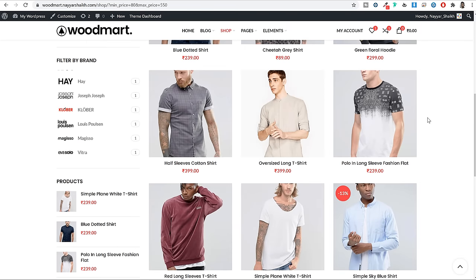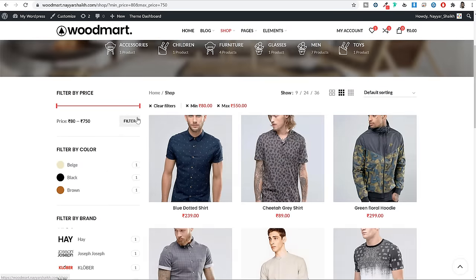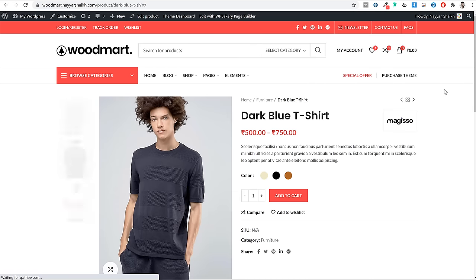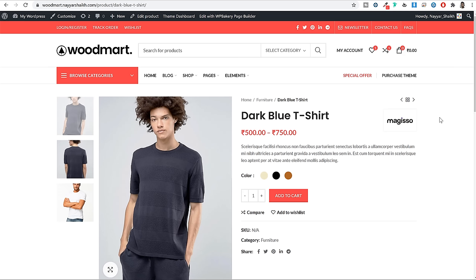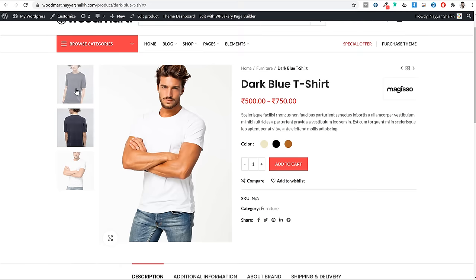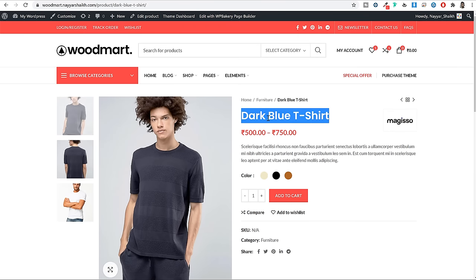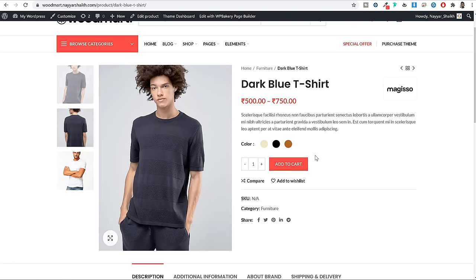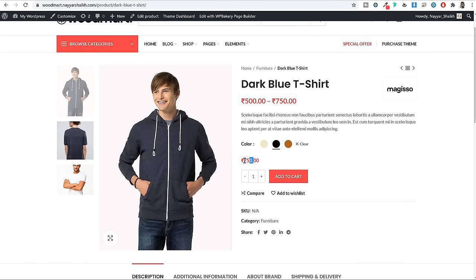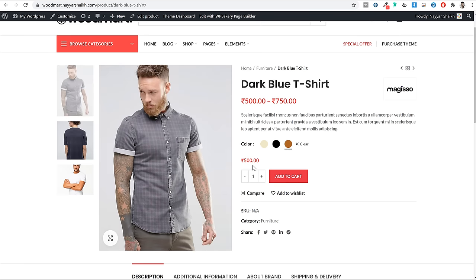Now let's open a single product. This is how your single product design will look like — there are many different designs available for the single product page. On the left you have your product images and gallery. You have your breadcrumb, product title, and price. Because this is a variable product, if you click on a color like black or brown, the image and price will automatically change. At the bottom you have compare, add to wishlist, and variation swatches features all built in.